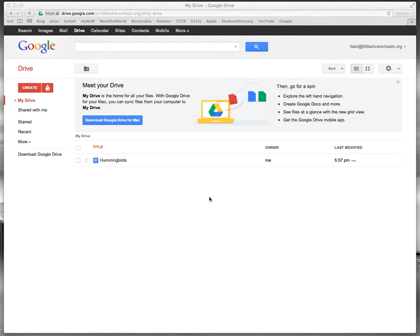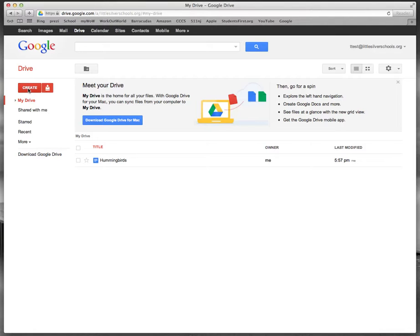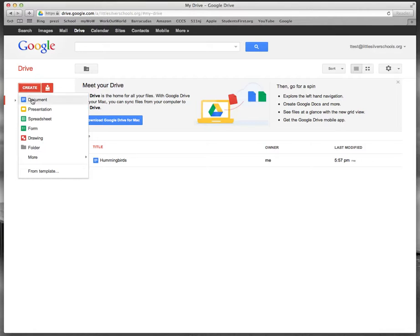So log on to your Gmail accounts and click on Drive and Docs. Once you've done that you're going to click on the Create button and then click Document.